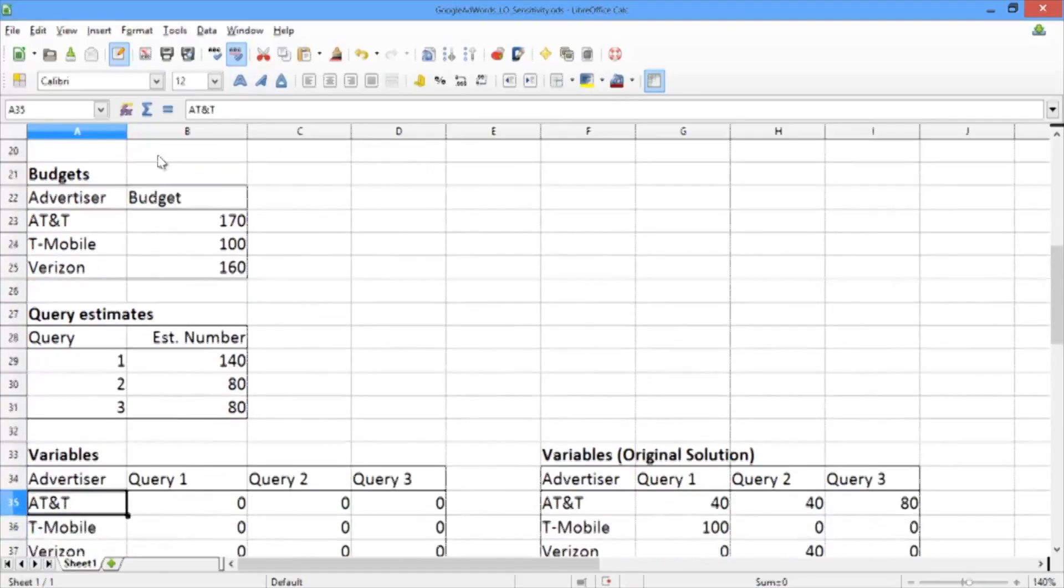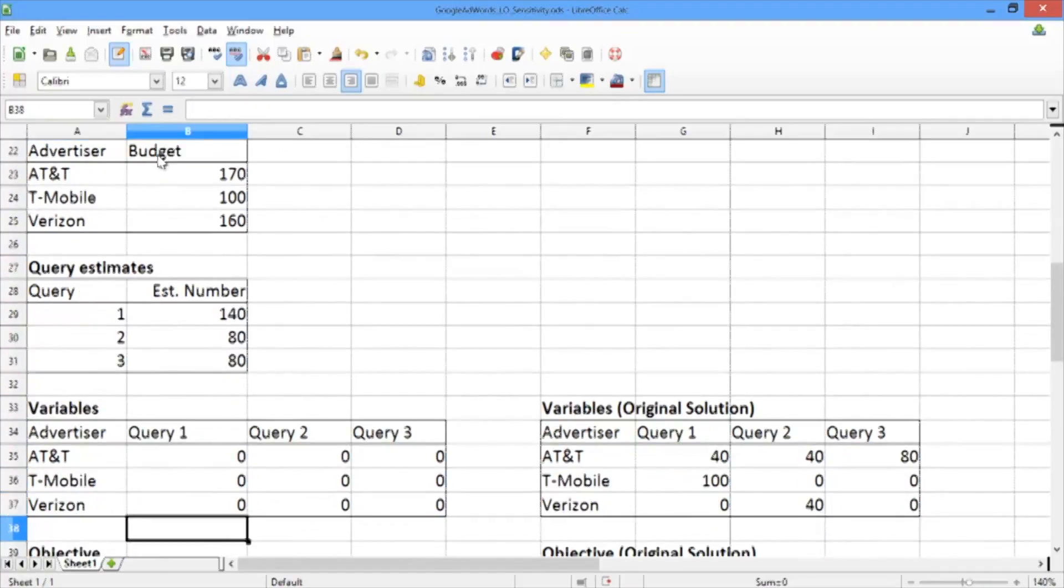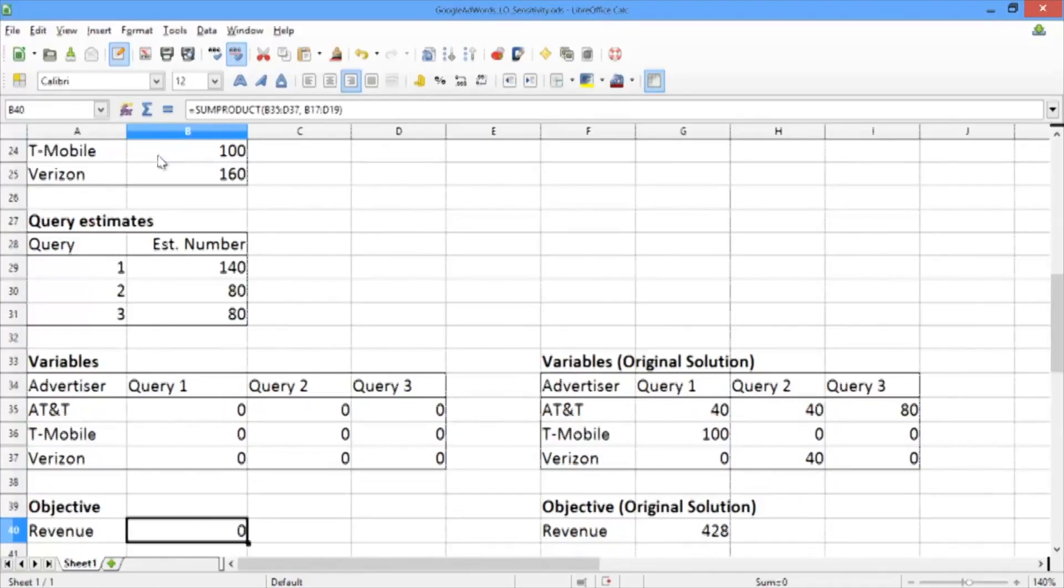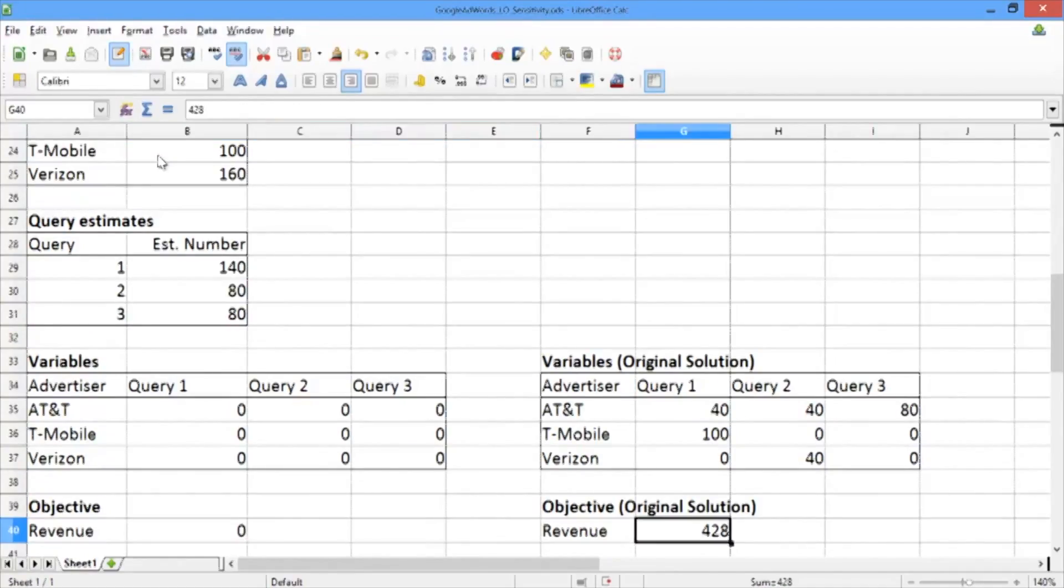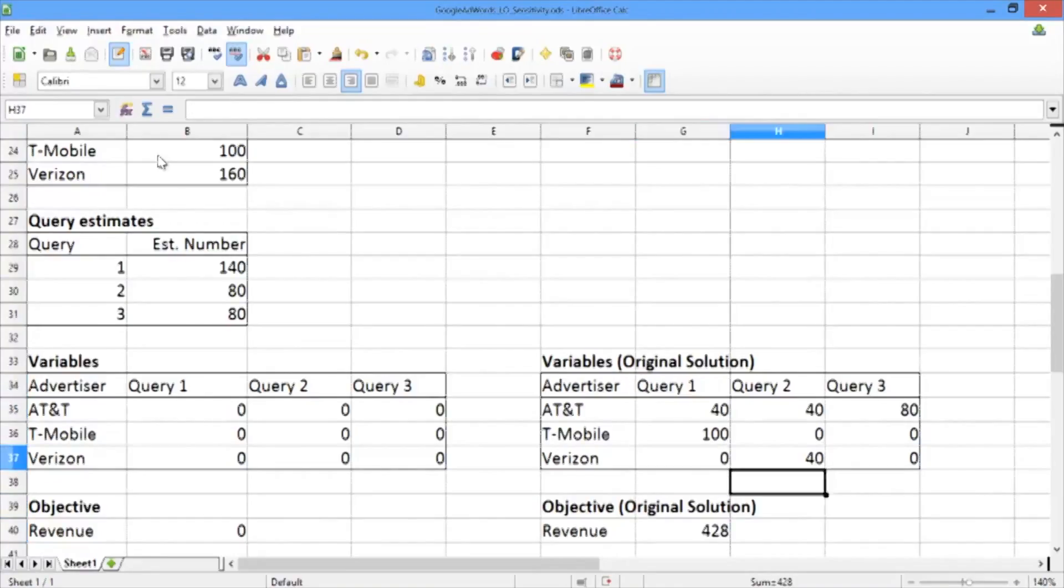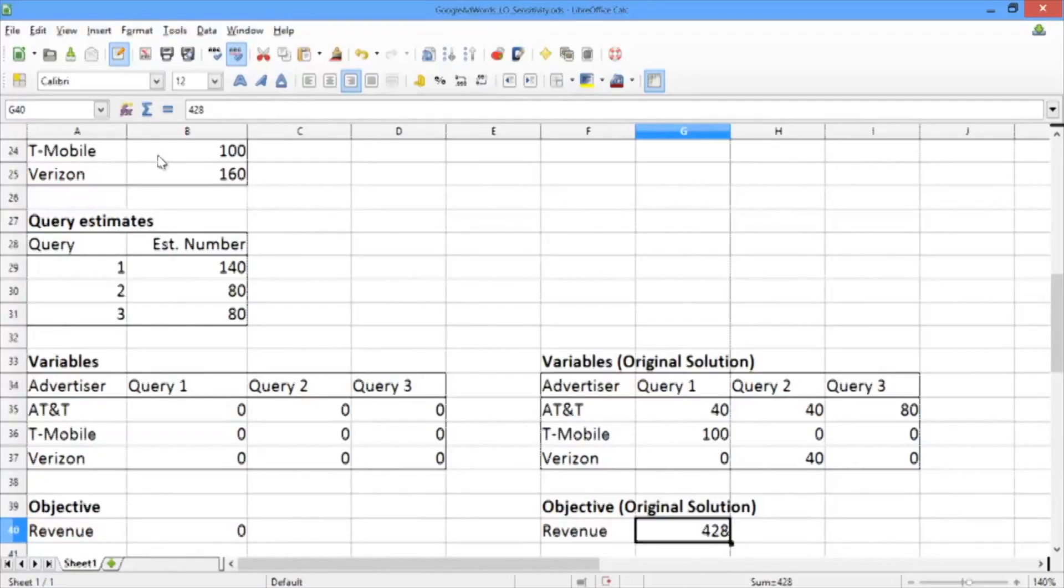Below those, we have the variables. We have the cells corresponding to the decision variables, the cell corresponding to the objective, and to the right of these, we have cells that contain the values of the decision variables and a cell that contains the value of the revenue from our original solution from video 5.